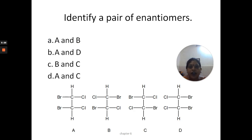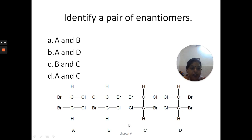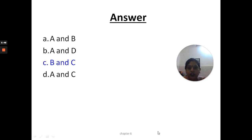The next question: identify a pair of enantiomers. Looking at A and B, they are diastereoisomers. Looking at B and C — since enantiomers must be mirror images of each other — B and C are mirror images of each other, so the correct answer is B and C.